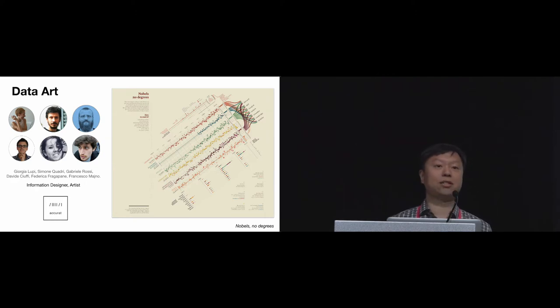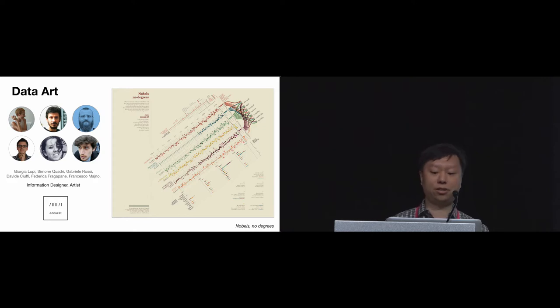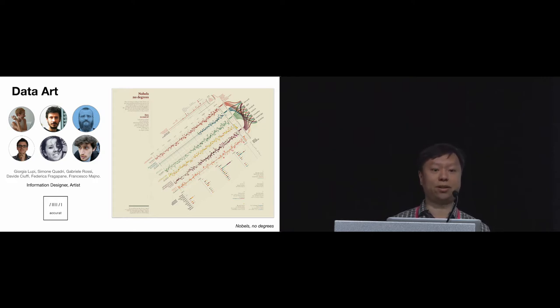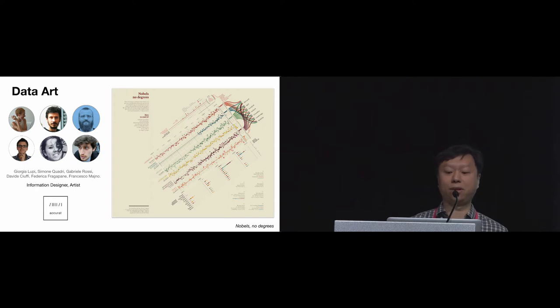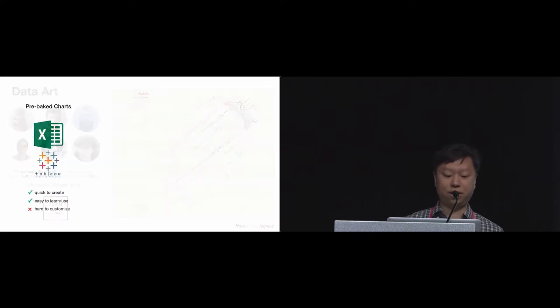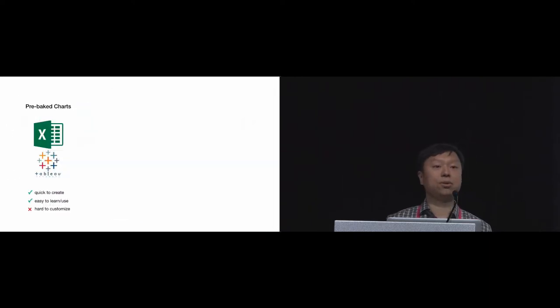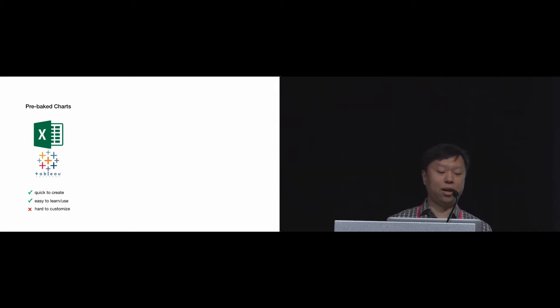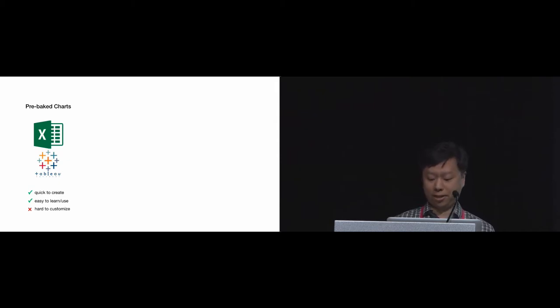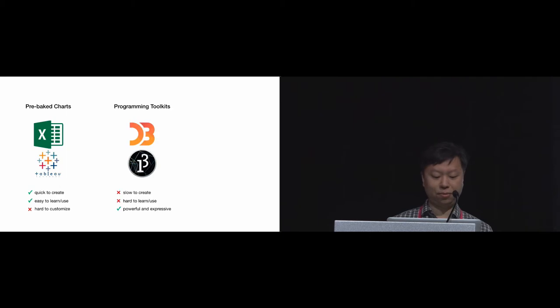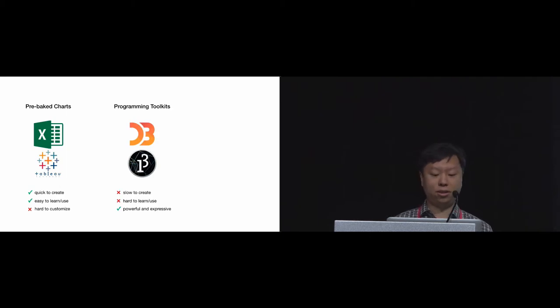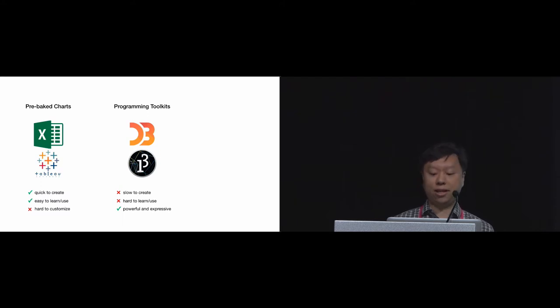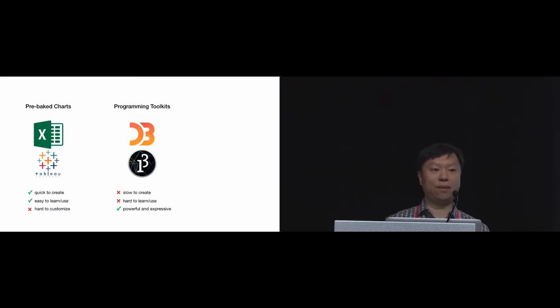When it comes to designing these visualizations, designers have many tools at their disposal, but each has limitations. Business tools such as Excel and Tableau allow quick generation of charts and are relatively easy to learn and use. However, the charts are hard to customize. Programming toolkits such as D3 and Processing take time to learn and are difficult for many designers, but they're highly expressive and powerful.